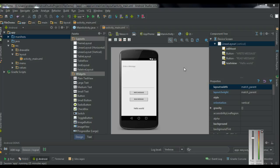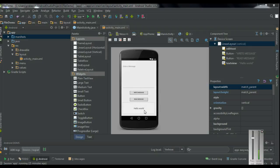Here is a simple application that will demonstrate how to write information into the external storage. Here is a text field. The user can write a message using this text field, write information into the external storage using the write button, and read information using the read button. Here is a text view to display the read message from the external storage.